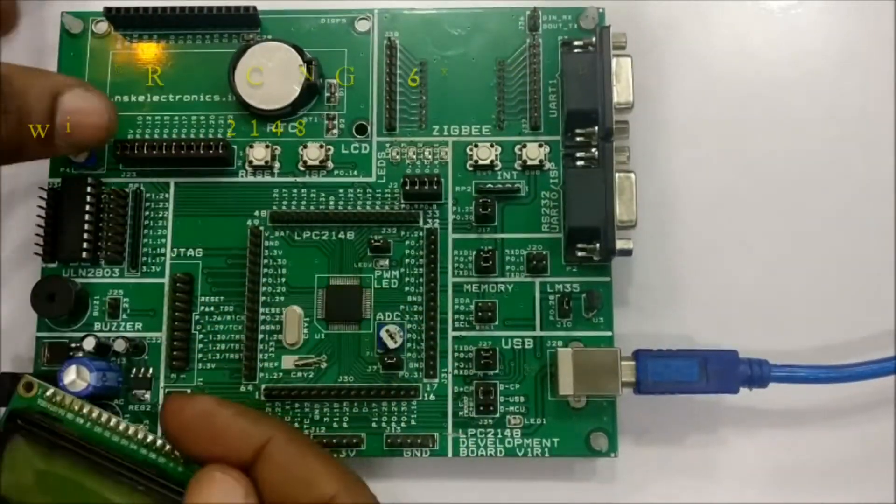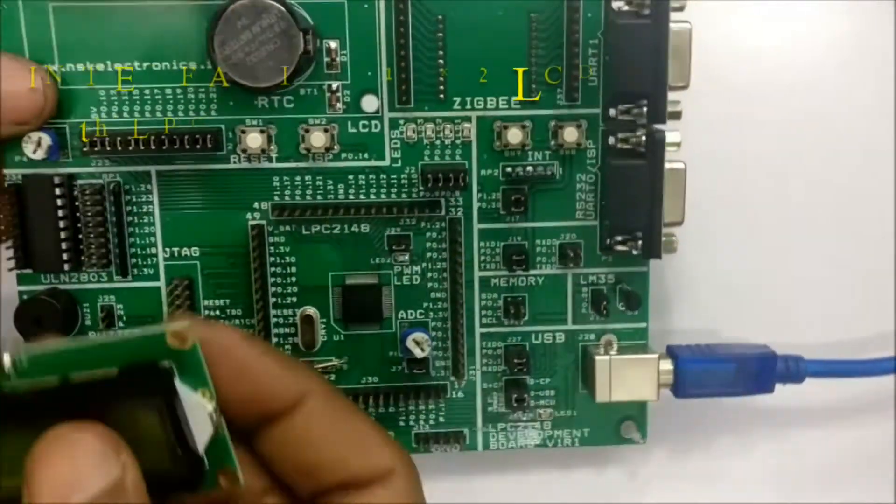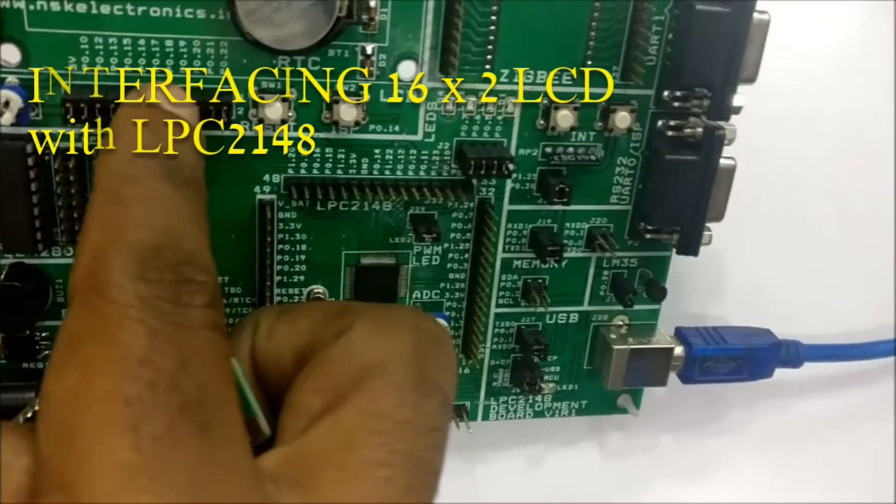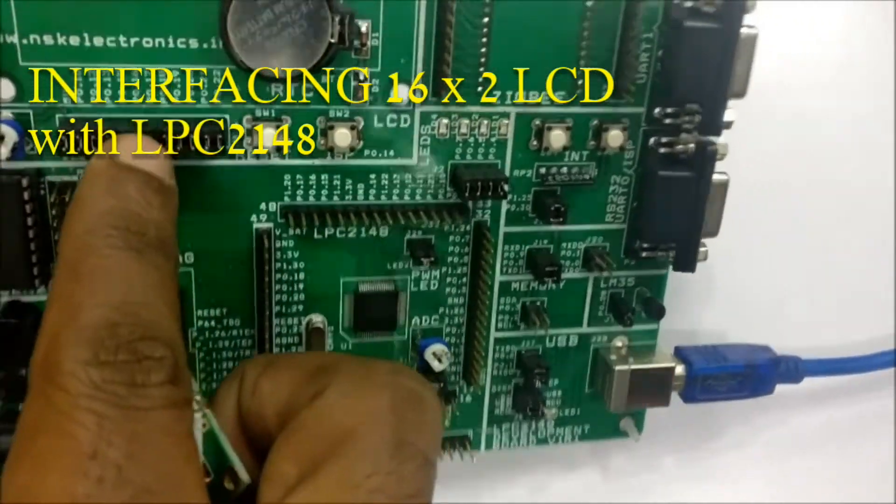Hello all. In this video let us see how to interface 16x2 LCD with LPC2148.